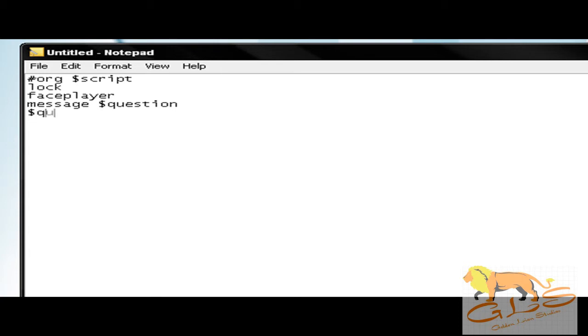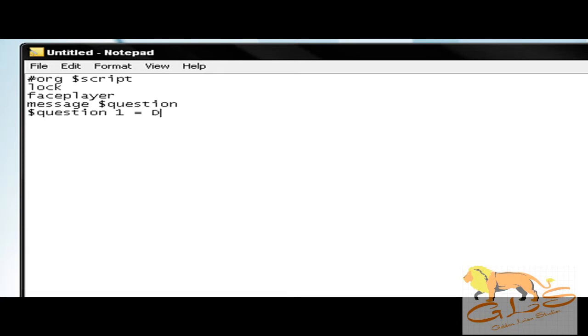We're going to start with binary org and we're going to define question. So you're going to put question space one space equals another space, and then you're going to put the question. For the purpose of the tutorial, I'm just going to put 'Did you subscribe?'